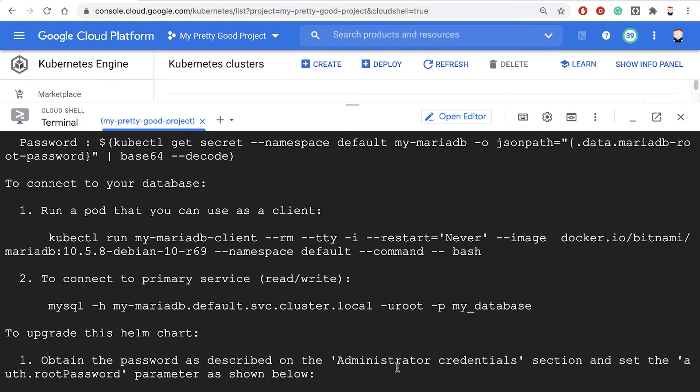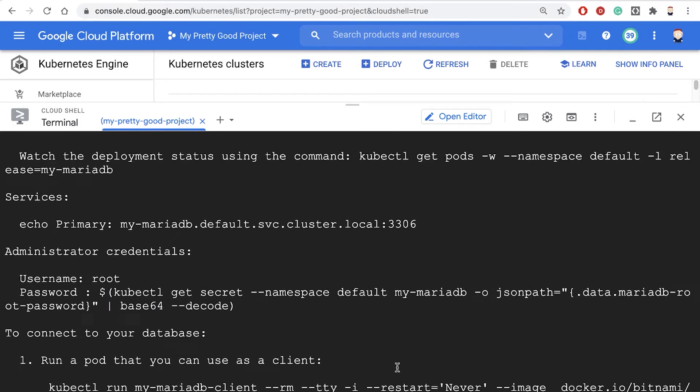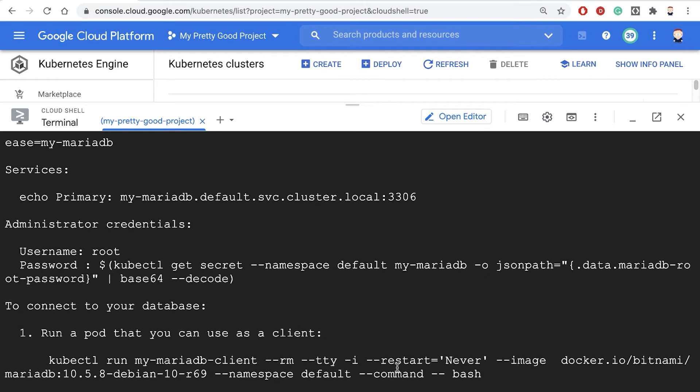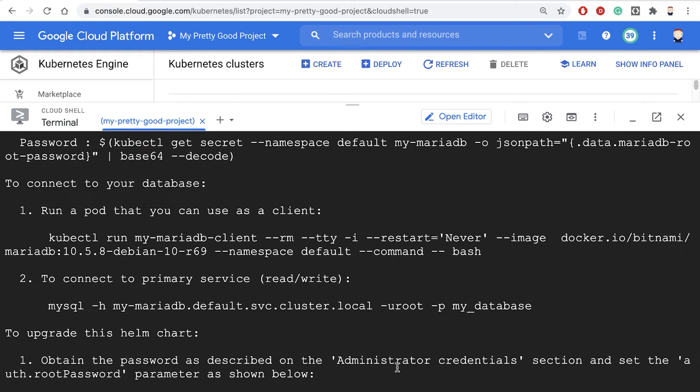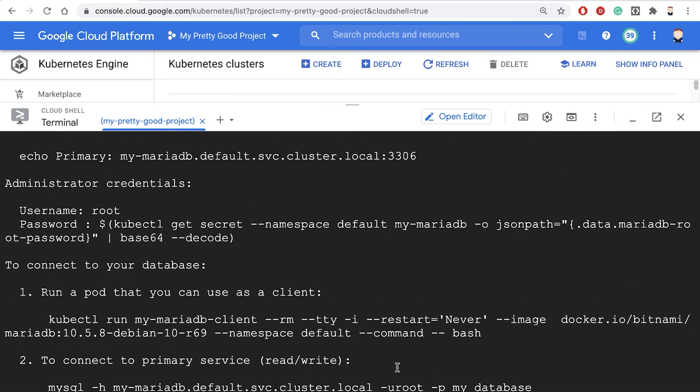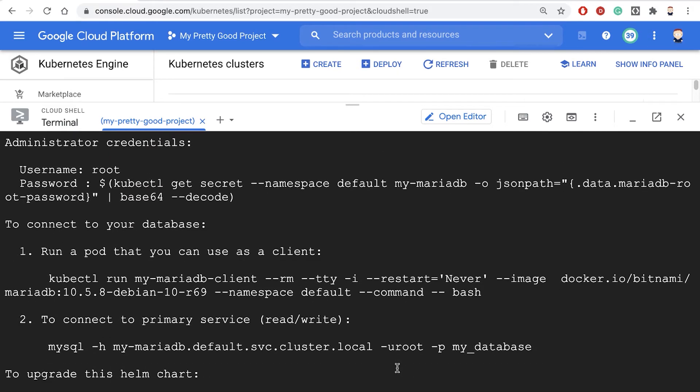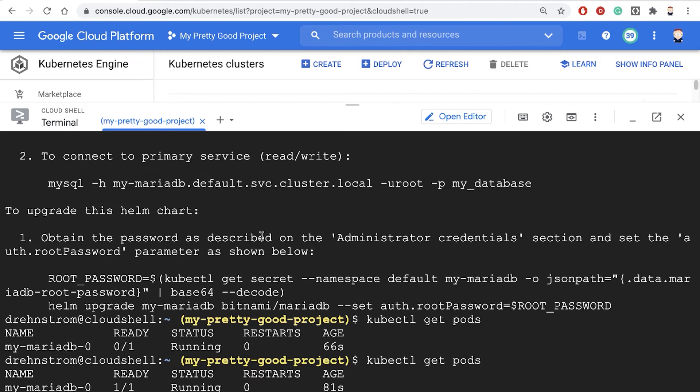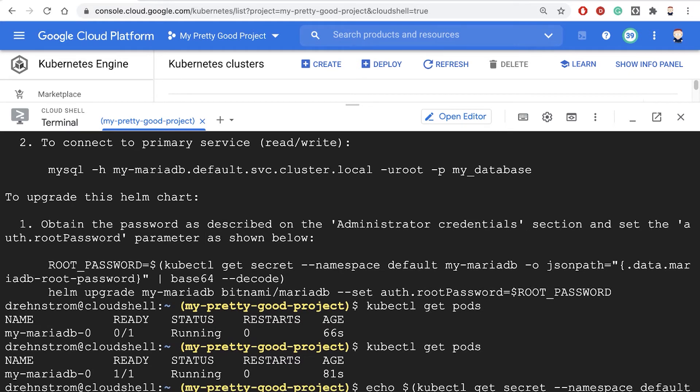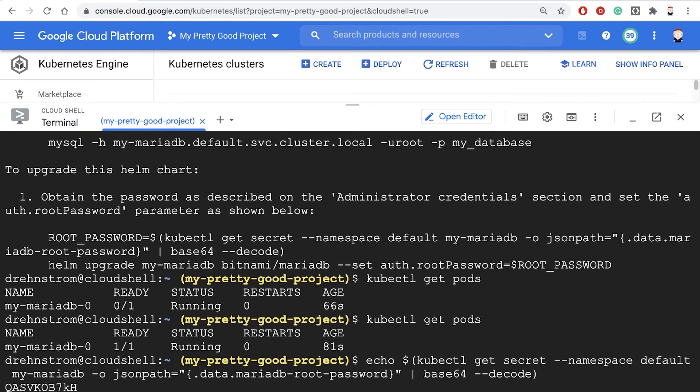When we ran the Helm installation, it gave us some output here telling us how to connect to our backend database. Here it's showing us how we can get our password. The command is kubectl get secret. I'm going to copy that command to the clipboard, then come down here and type echo, and paste. That gives me the auto-generated password for my database.